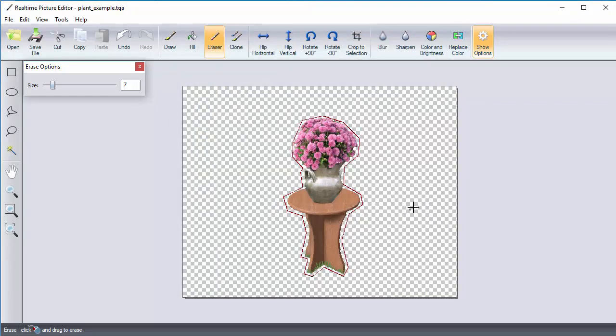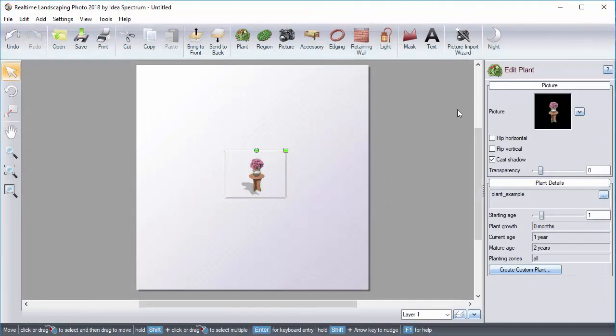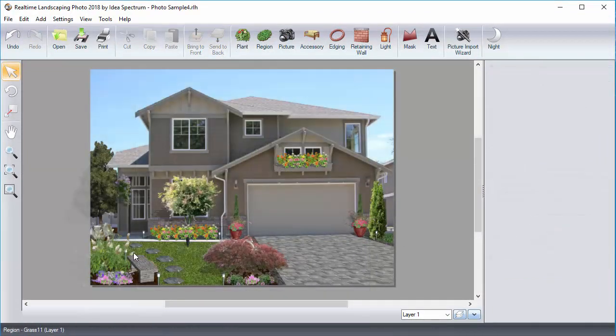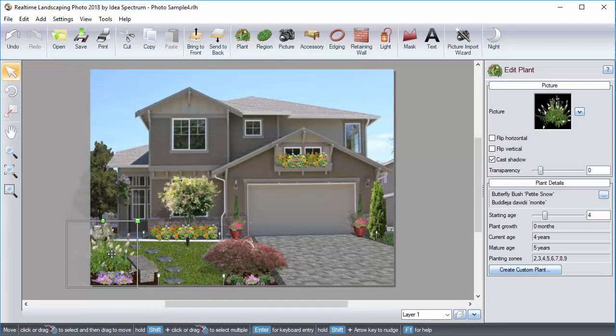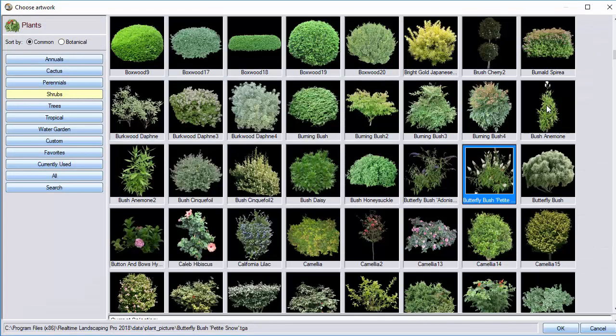Exit Realtime Picture Editor. Now your image is without a background. You can now add the plant or other image to your landscape and you're done!